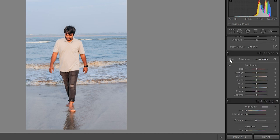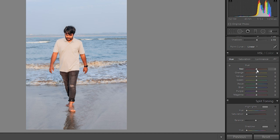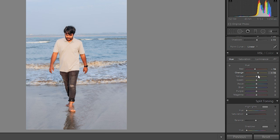So move to HSL panel. This is the most important panel in Lightroom where you can adjust your moody tones, whatever you want. Okay, so decrease the red, increase orange, yellow as well.